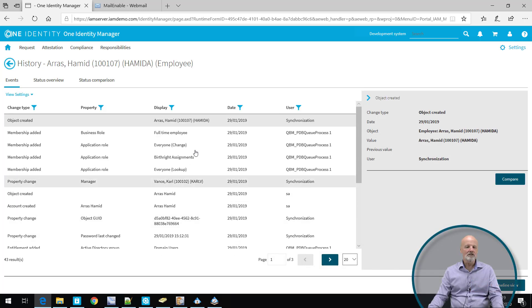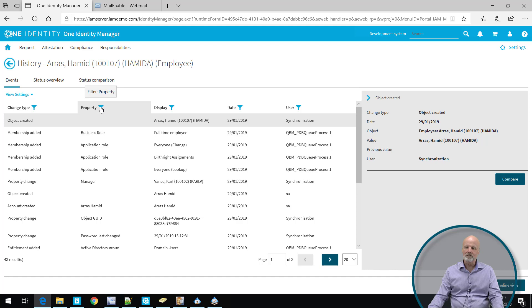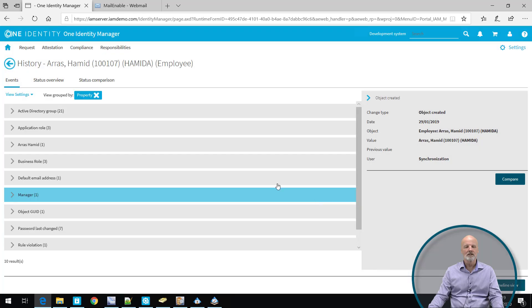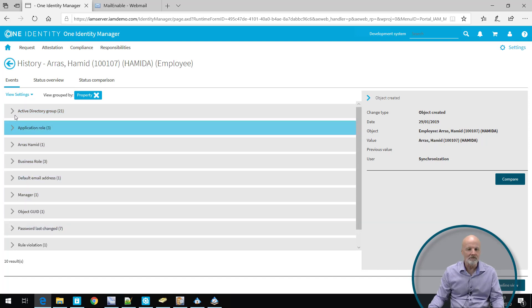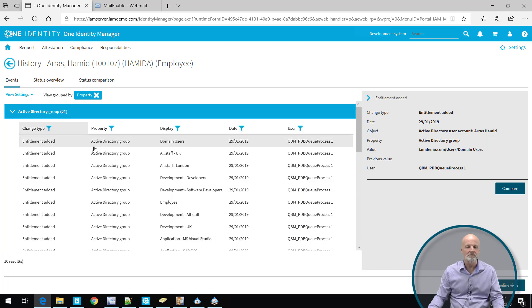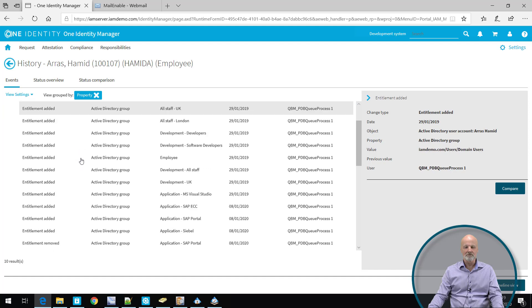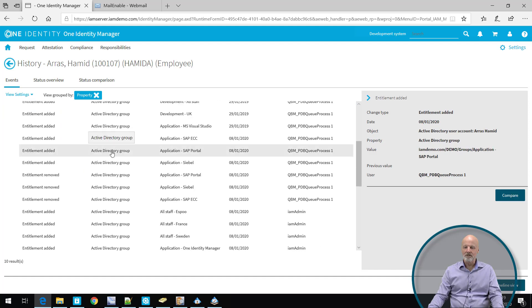One of the features we have is the possibility to filter based on different things here. Once we click on those filter icons, it's possible to filter out, but also to group by this column. So let's say that we want to group by this column. It effectively means that you see different kind of object types here. For instance, if we open up active directory groups, we can see that this particular individual has 21 group memberships in active directory. Once I click on one of those, I can also see more information about it on the right hand side.